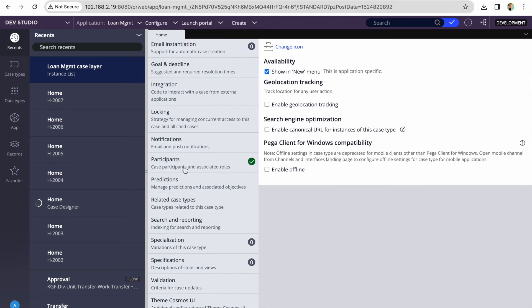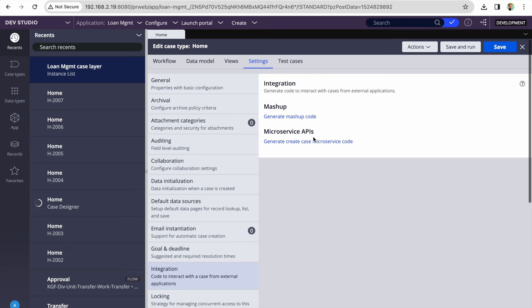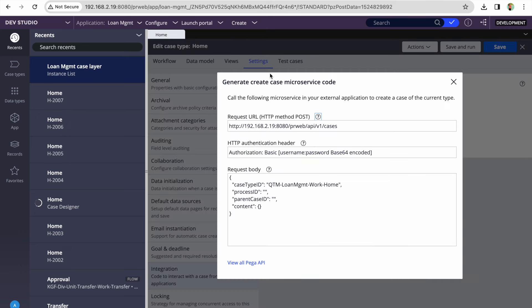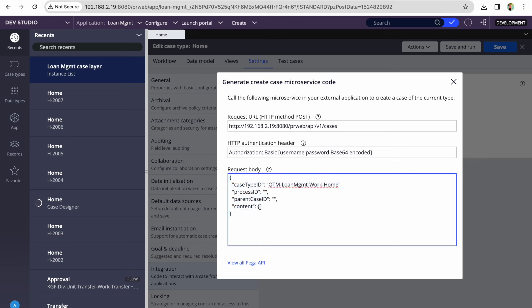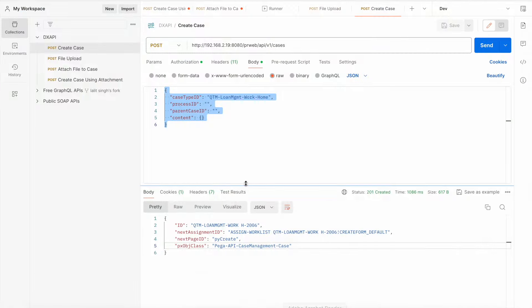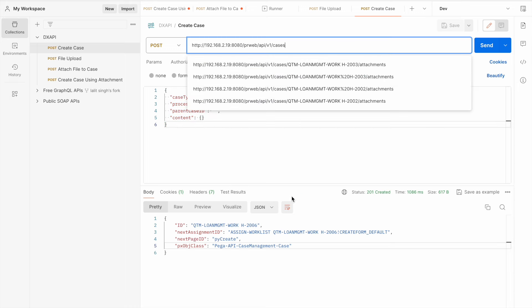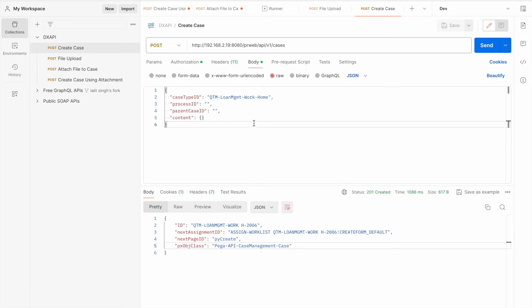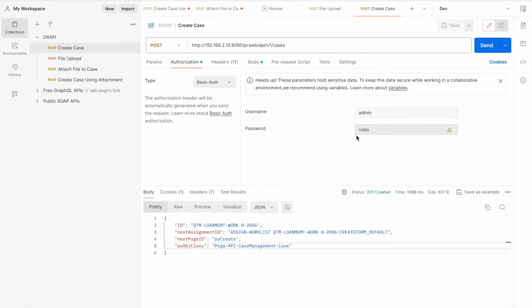From Integrations you can generate the create case microservice code — you'll get the basic JSON. Inside the content you can pass whatever properties you want to supply from outside and store in the PY work page. In Postman, here is the endpoint URL, and this is the JSON copied from there. In the Authorization tab I've selected Basic and provided the admin credentials. In real-time projects you would use OAuth — I have a separate video on that.